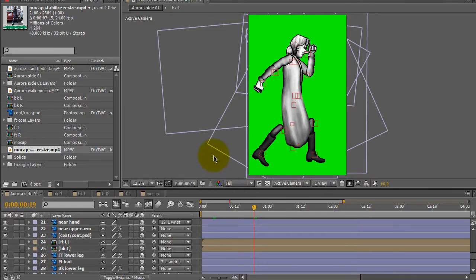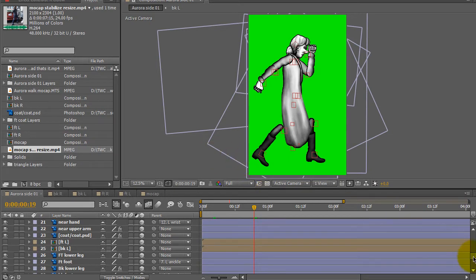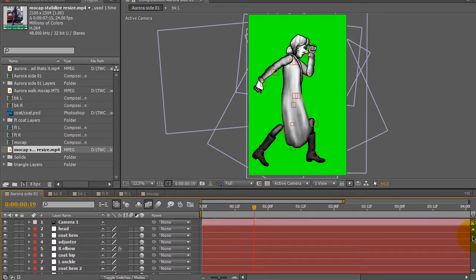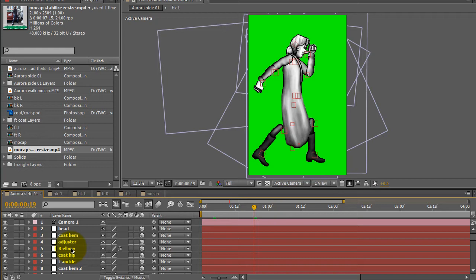Okay, right now the animation I'm working on is at a point where I have all the motion capture data. I have all these null objects that represent the movement of elbows, wrists,